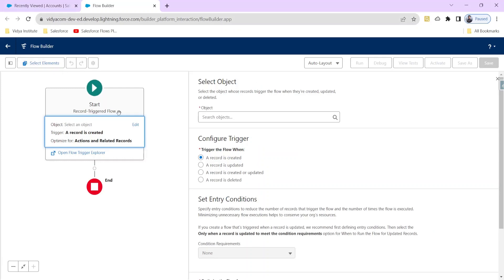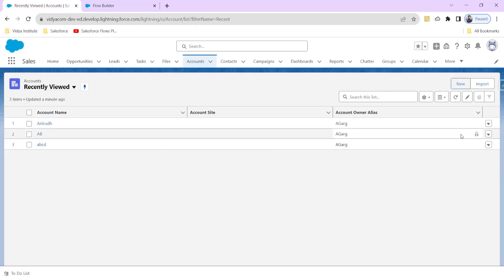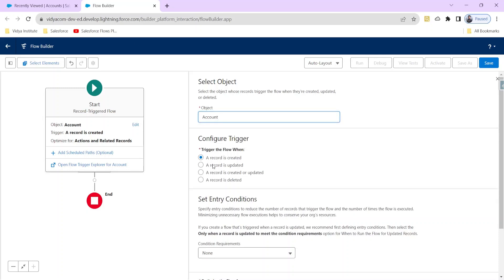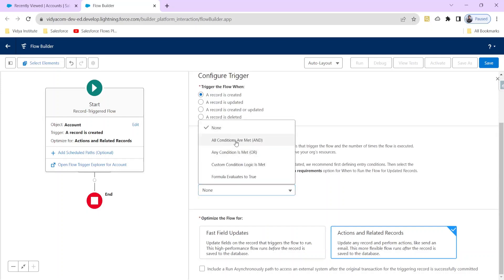In the record-triggered flow, first of all we need to specify for which object we want to trigger this flow. So let's select the account object — I want this flow to trigger whenever a new account is created. Then we need to configure when it should trigger: whenever a new record is created, updated, or deleted. For example, if we want it to fire only when an existing record is updated, we choose the update option.